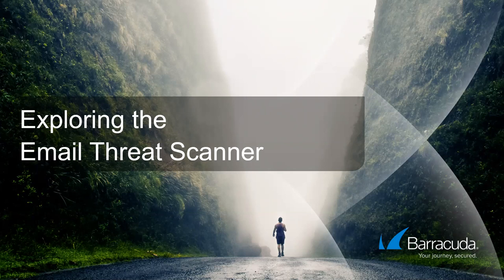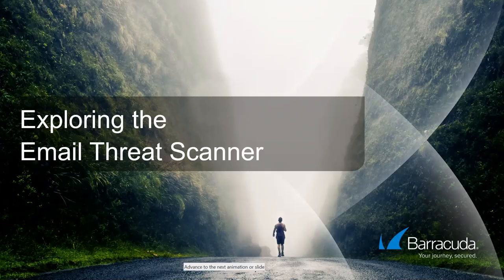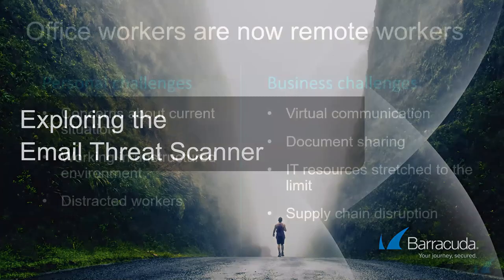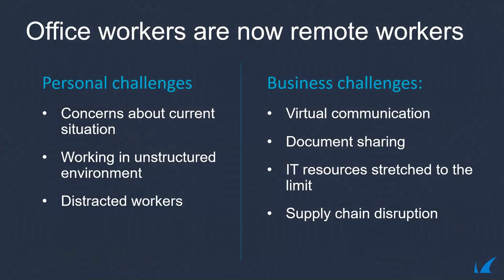But of course, whenever these crazy uncertain times are upon us, hackers are always trying to come up with new ways to really exploit what's going on in the marketplace and be able to capitalize and take advantage of small to medium businesses. With today's presentation and webinar, we're touching upon the email threat scanner, the services around it, but also we need to highlight what challenges people are facing today.